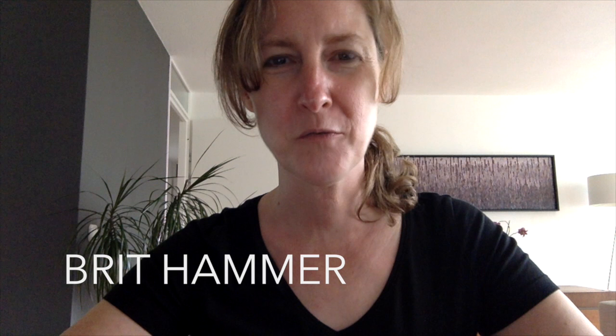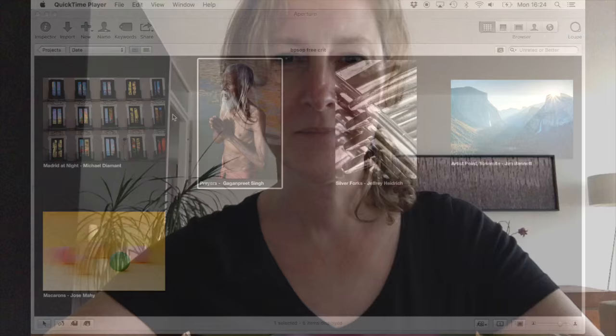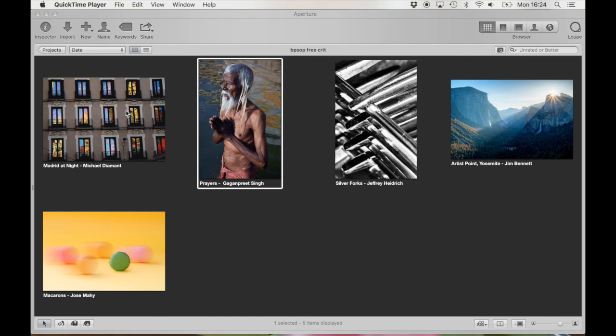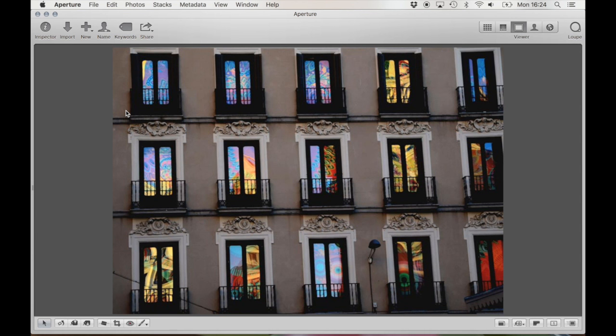Hi, I'm Britt Hammer and welcome to this week's free image review at BPSOP. I teach celebrate your life in beautiful images and amazing travel photos made easy. So let's get started. These are the images we're going to be looking at in this review and we're going to start with Madrid at night.